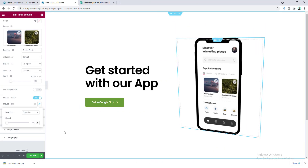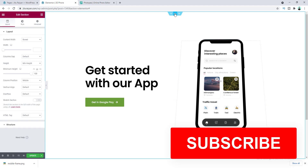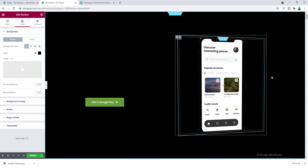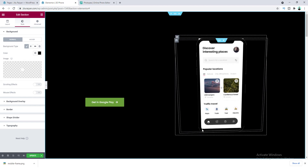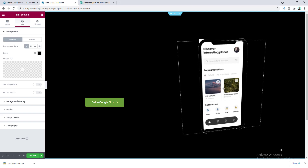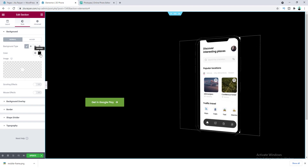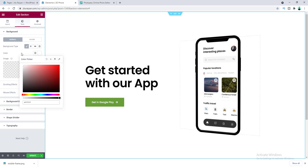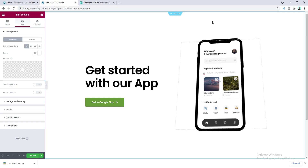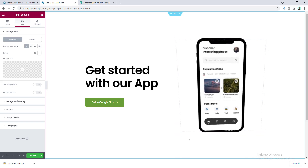One last thing I want to show you: if we go to the section settings and set a different background, when moving the mouse you can see the corners are shown outside the frame, which doesn't look good. That's why I use a white background for this section. If you have a dark screenshot, you can match the background color with that — otherwise you'll see these weird corners around the mobile phone.